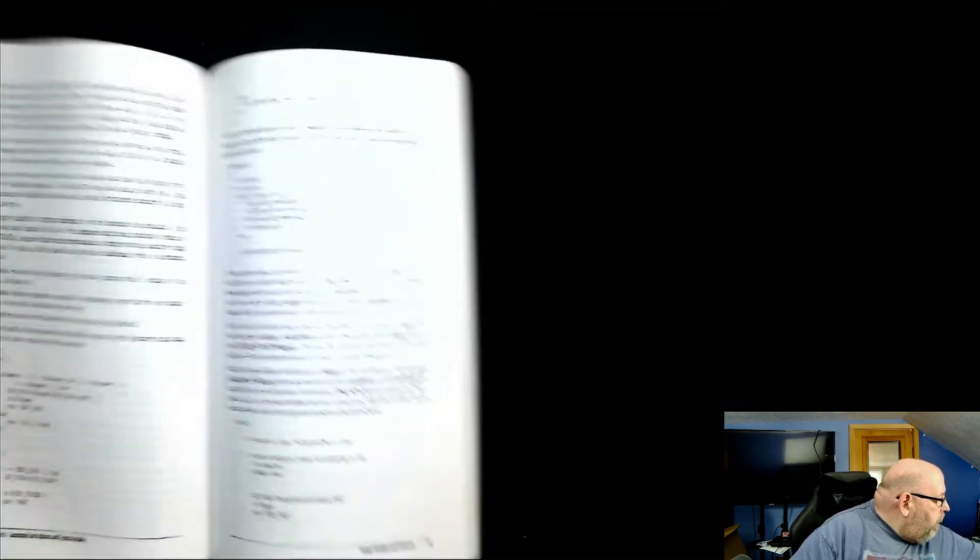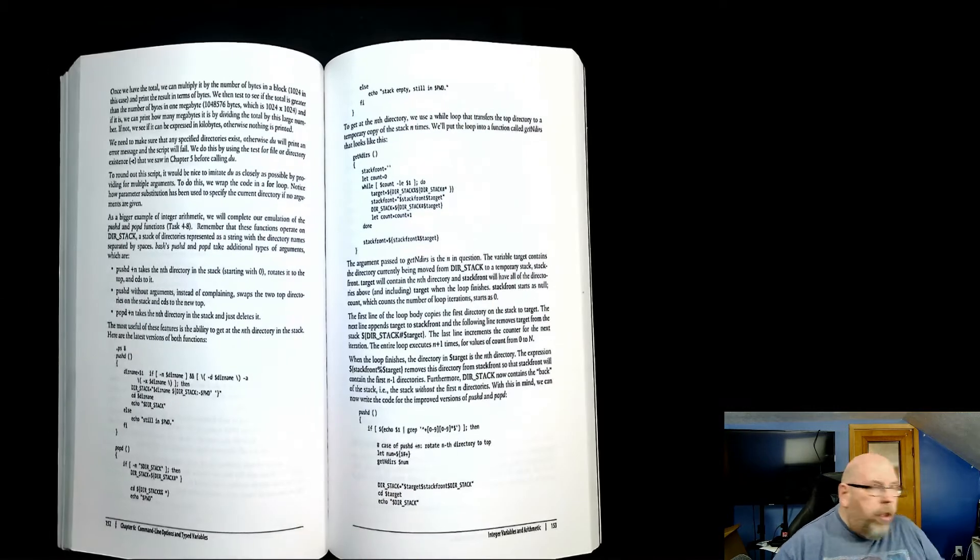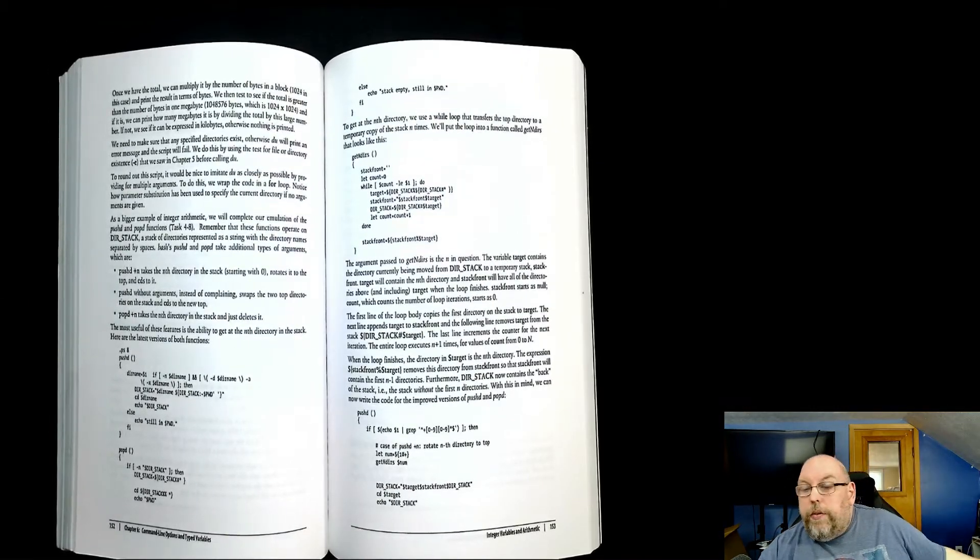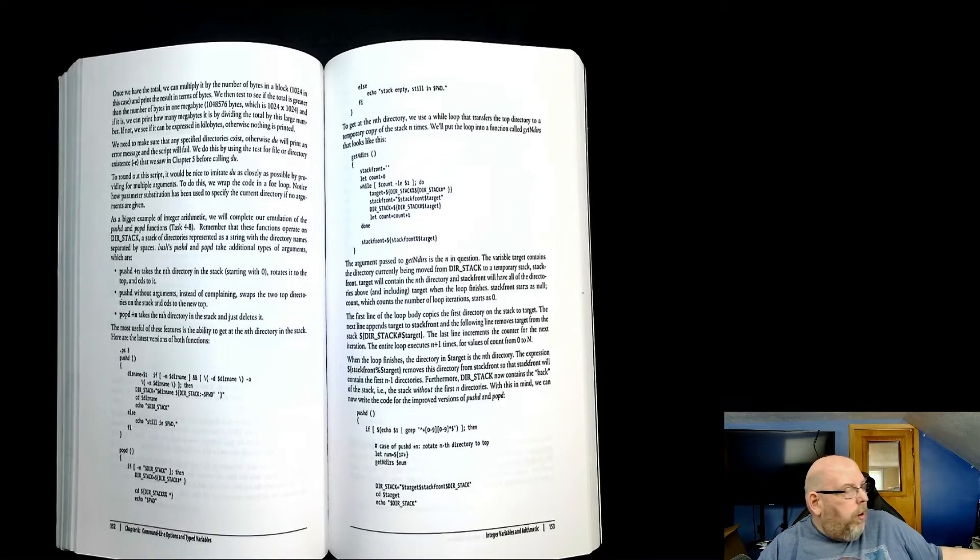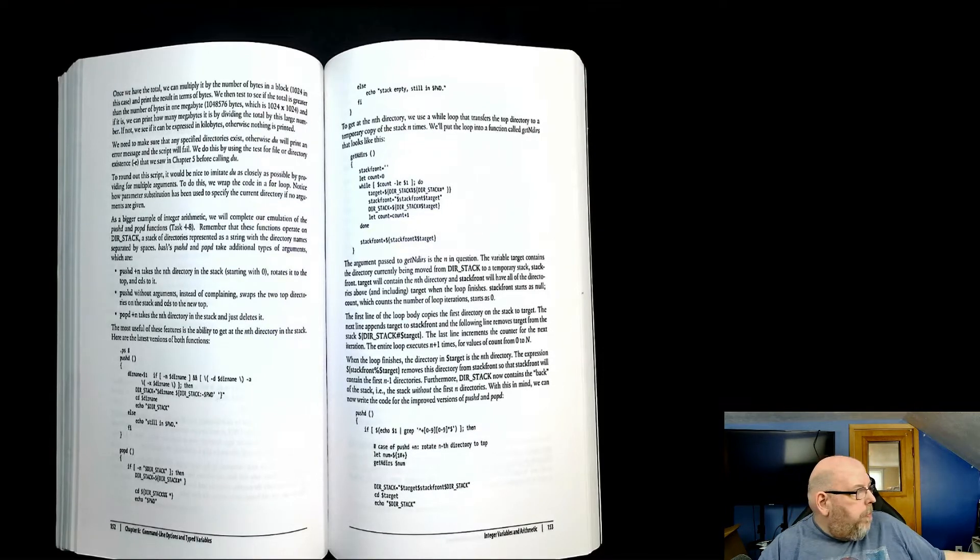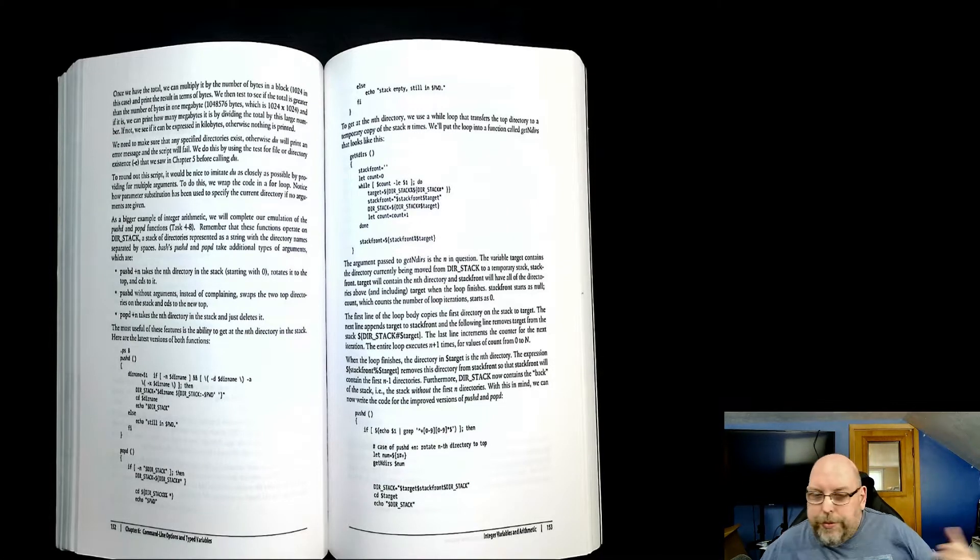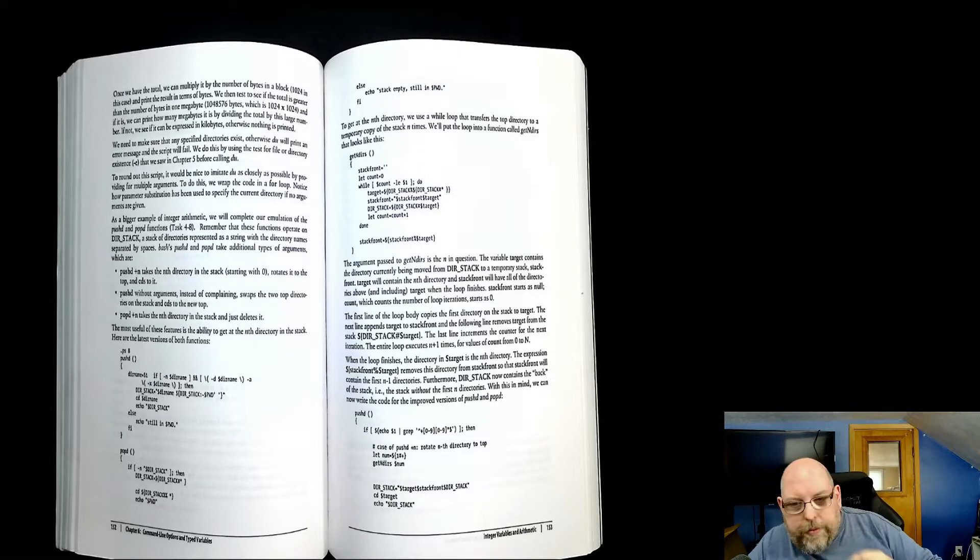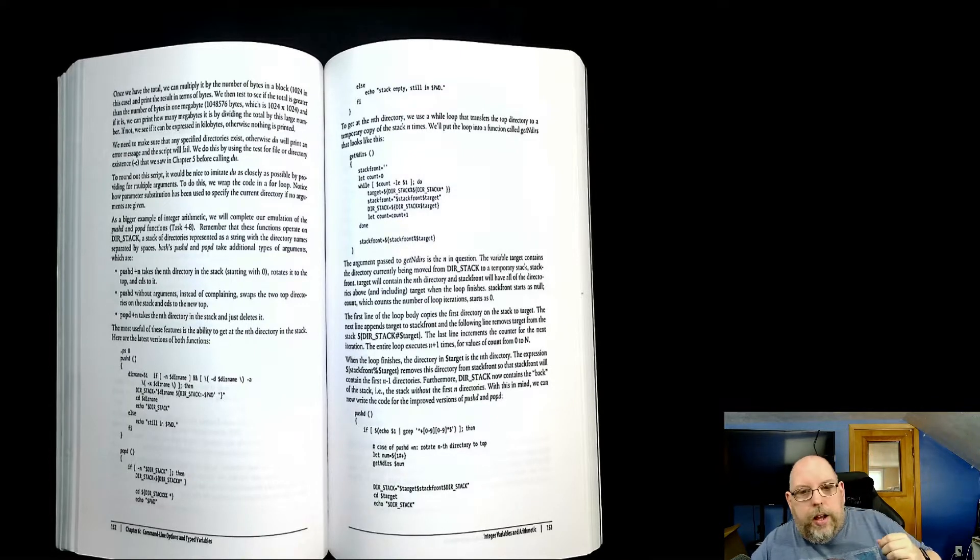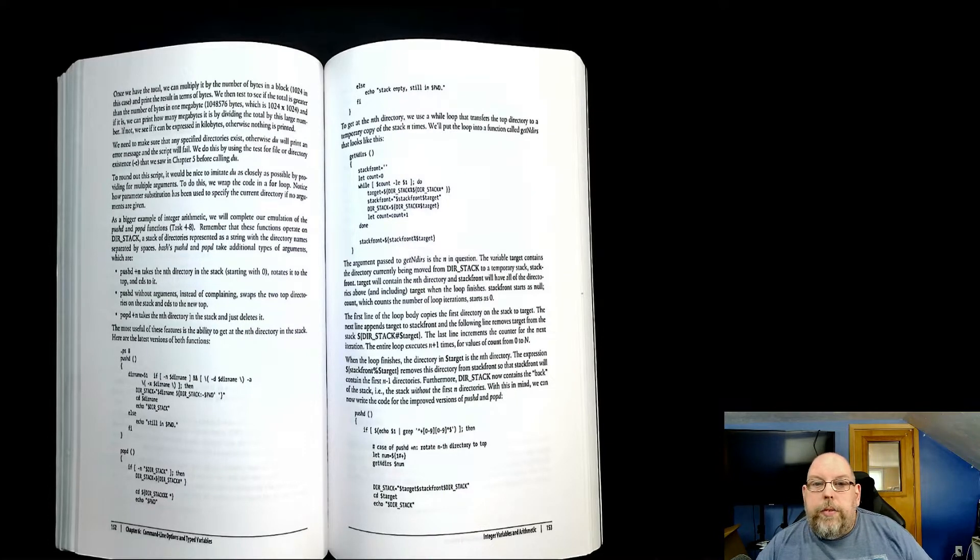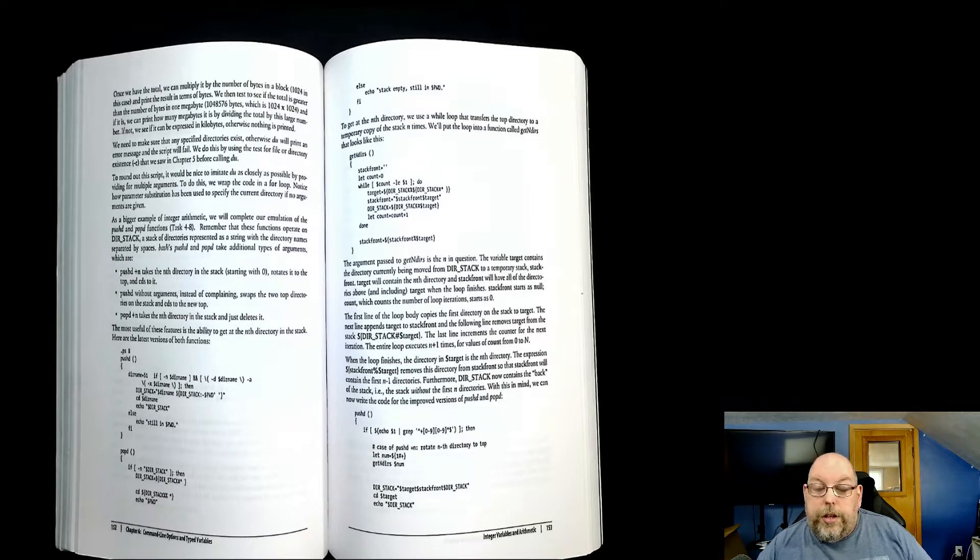The nice thing about this is you can use this as an overhead scanner. It's got an overhead projector type of device and you can record it, which was part of the draw for me to get this particular piece of equipment. Along with it being one of the first book scanners that I'm aware of that offers software in a Linux version.